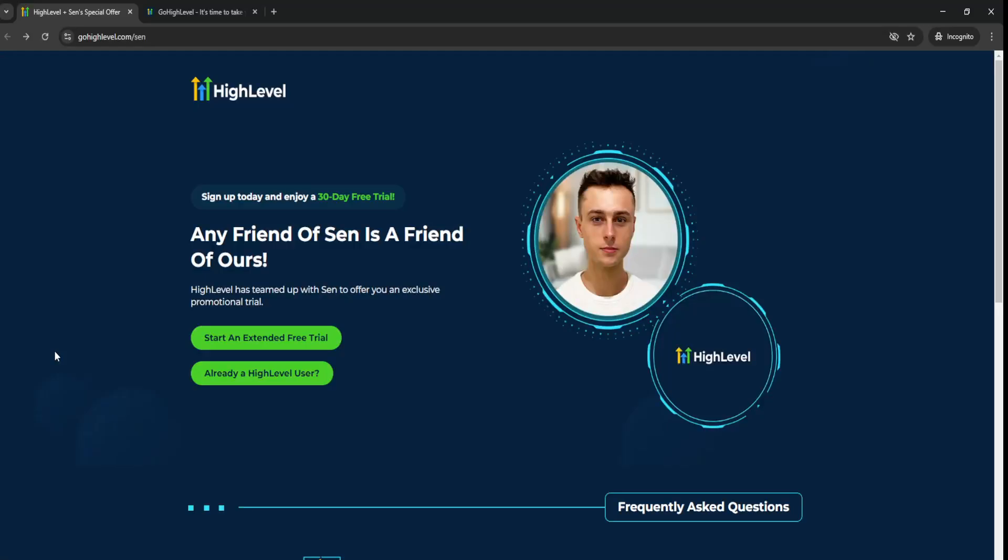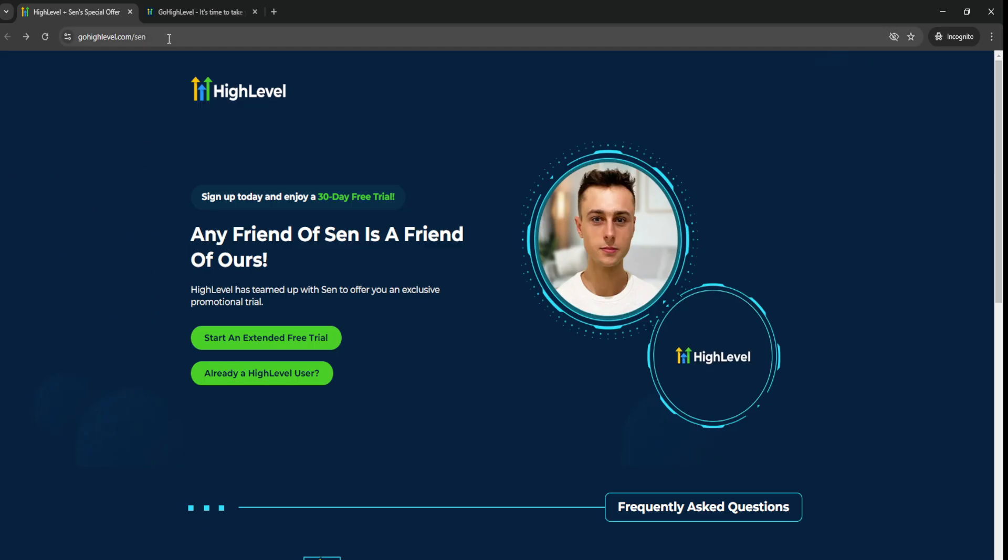Go High Level Free Trial and Go High Level 30 Day Free Trial. So in today's video, I'm going to be going over how you can get the extended free trial of Go High Level, and all you have to do is simply go from the link down below and go to the website.